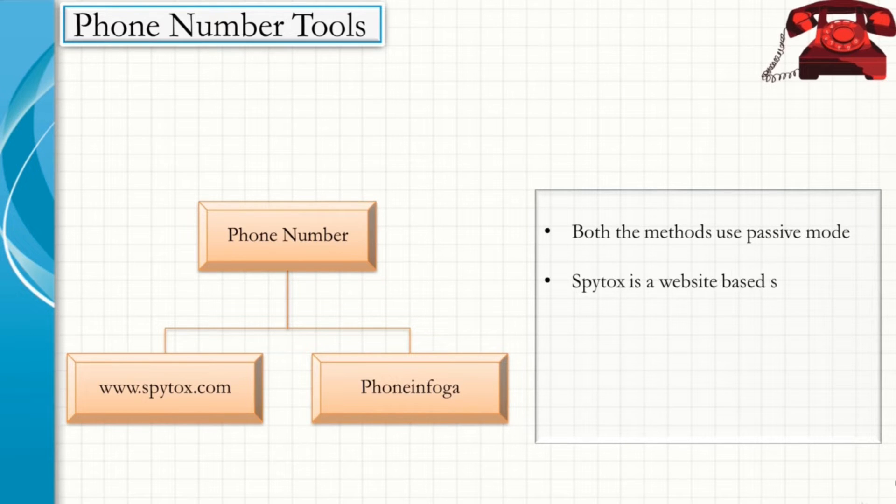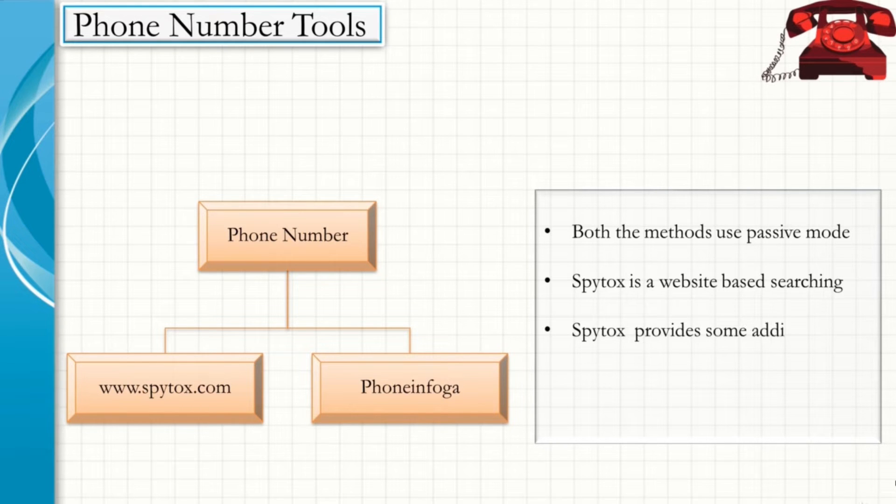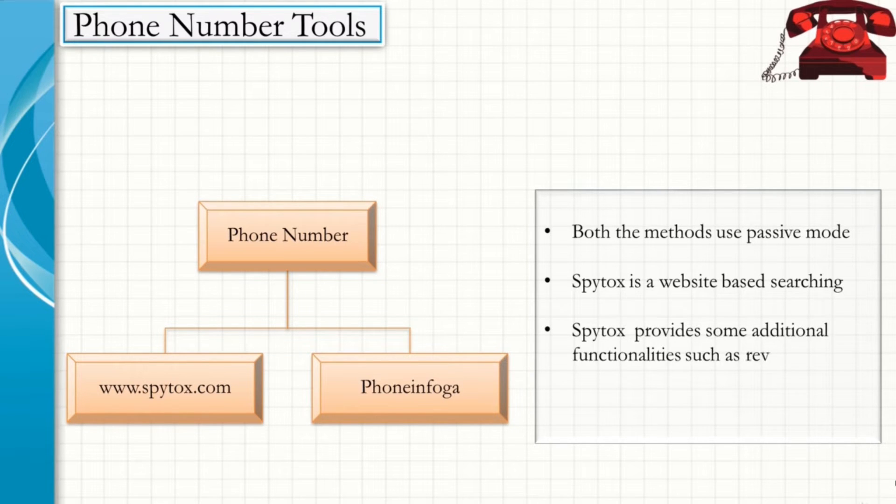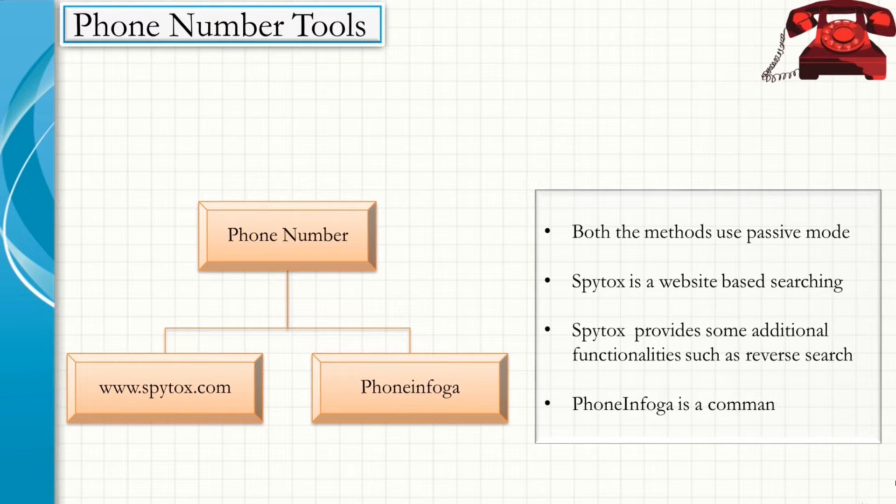SpyTox is a website-based searching. SpyTox provides some additional functionalities such as reverse search. PhoneInfoga is a command line tool.